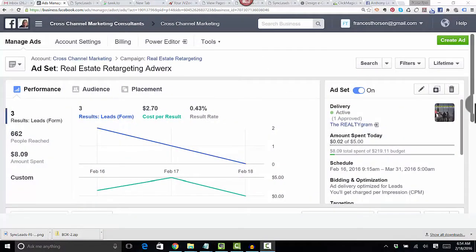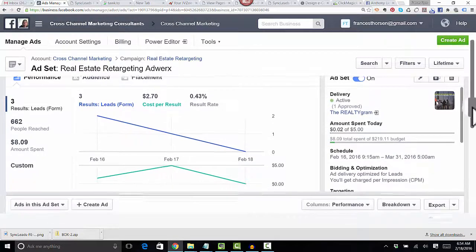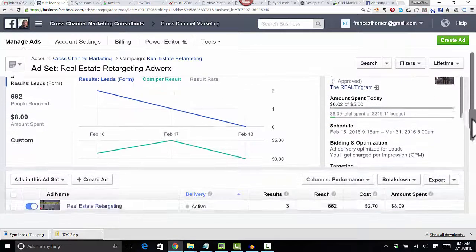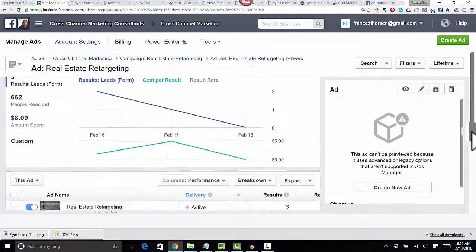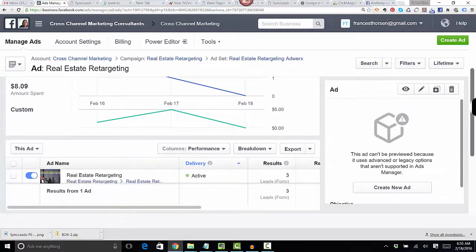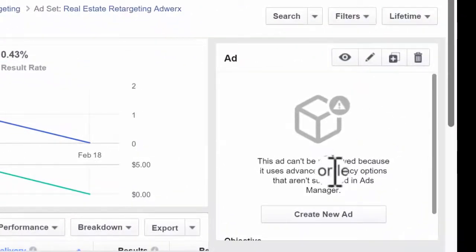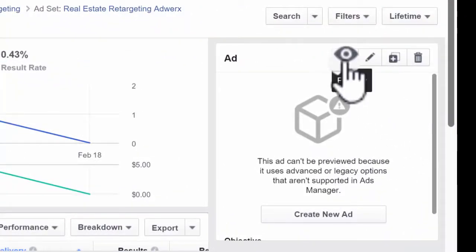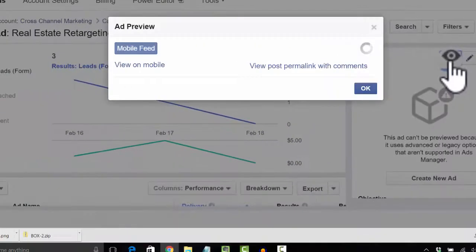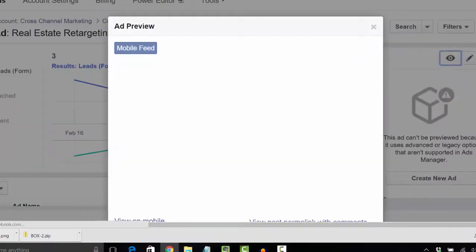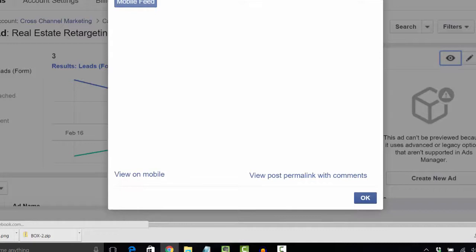Let me show you how you can use that lead ad in the free version. Here I am at one of my ads. The first thing I do is click on the ad name and then I go to this box on the right here. It says the ad can't be previewed because it was created in Power Editor, but I can click this little preview button here and that will show me a pop-up with the ad.